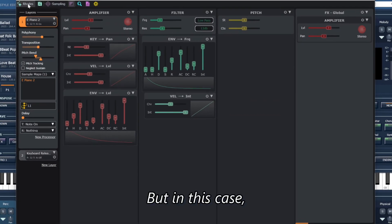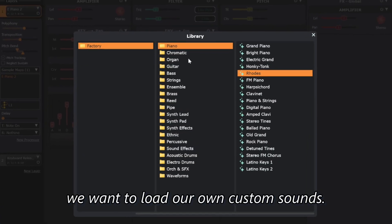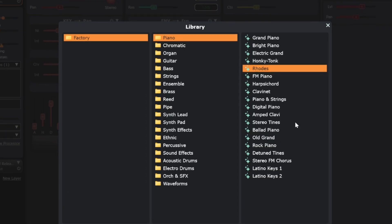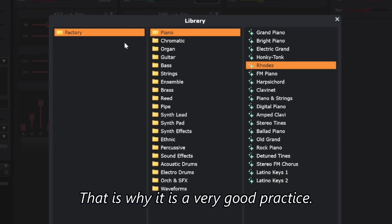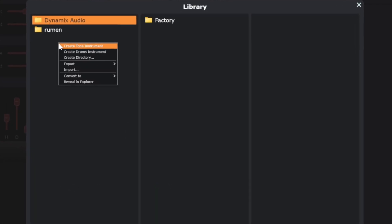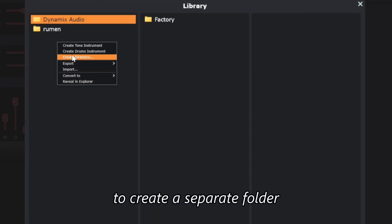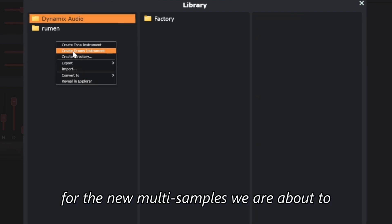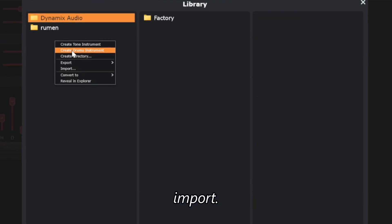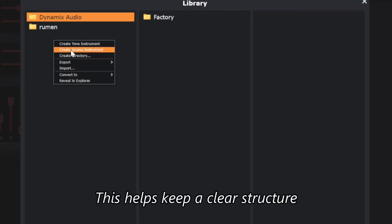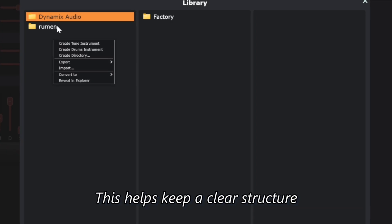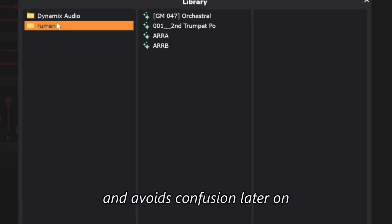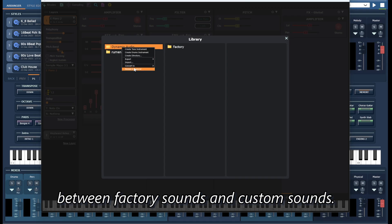But in this case, we want to load our own custom sounds. That is why it is a very good practice to create a separate folder for the new multi-samples we are about to import. This helps keep a clear structure and avoids confusion later on between factory sounds and custom sounds.